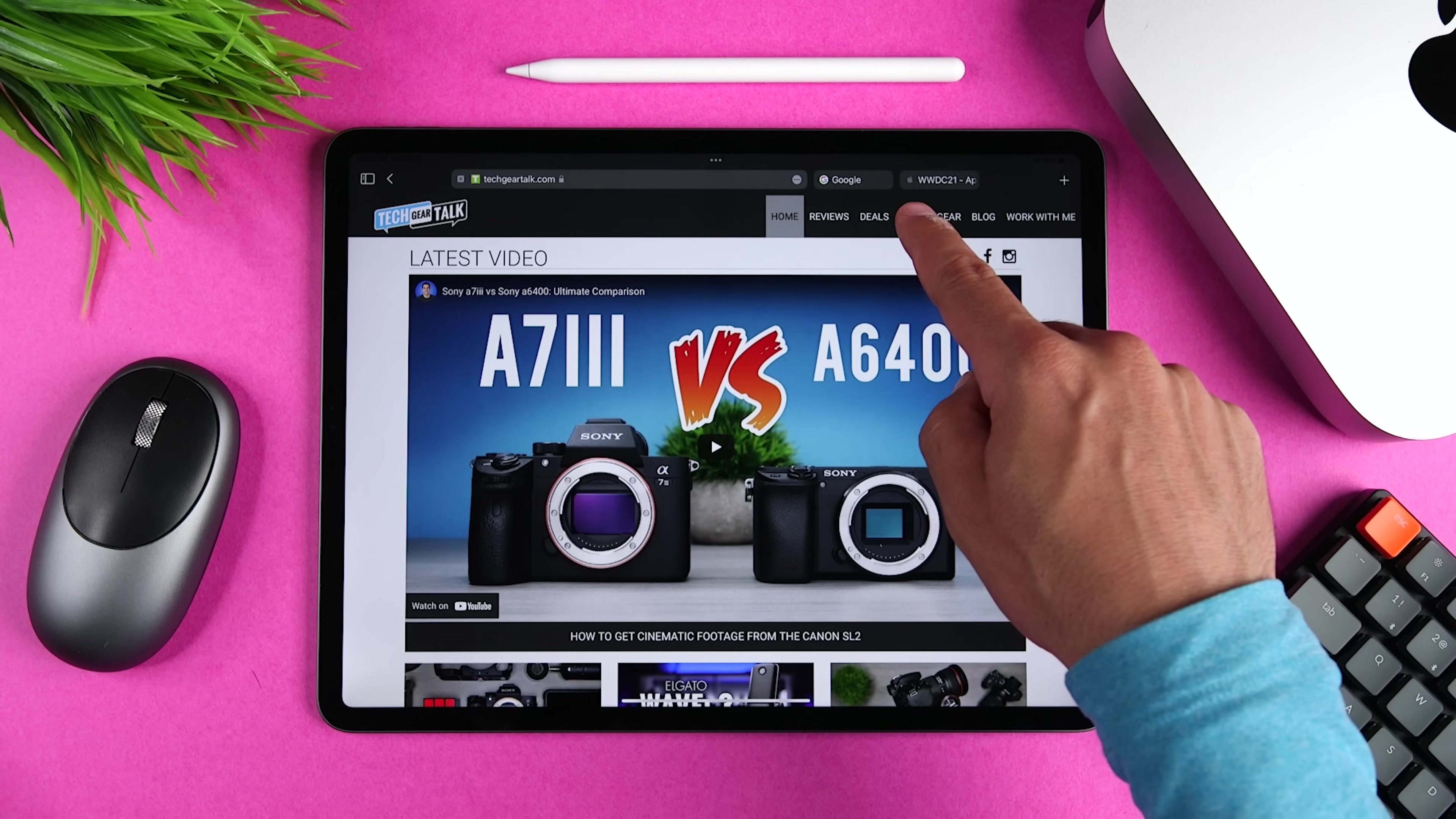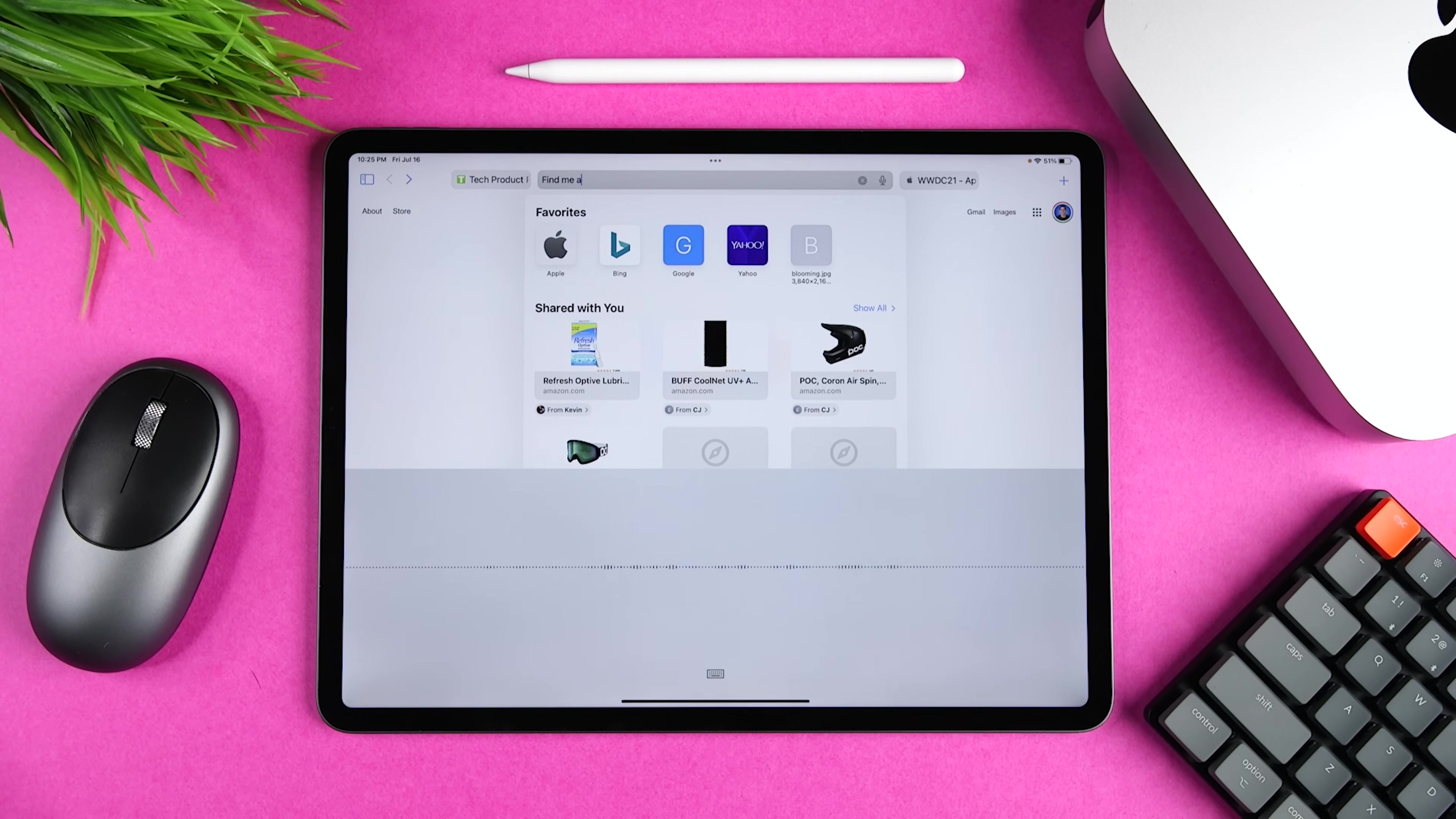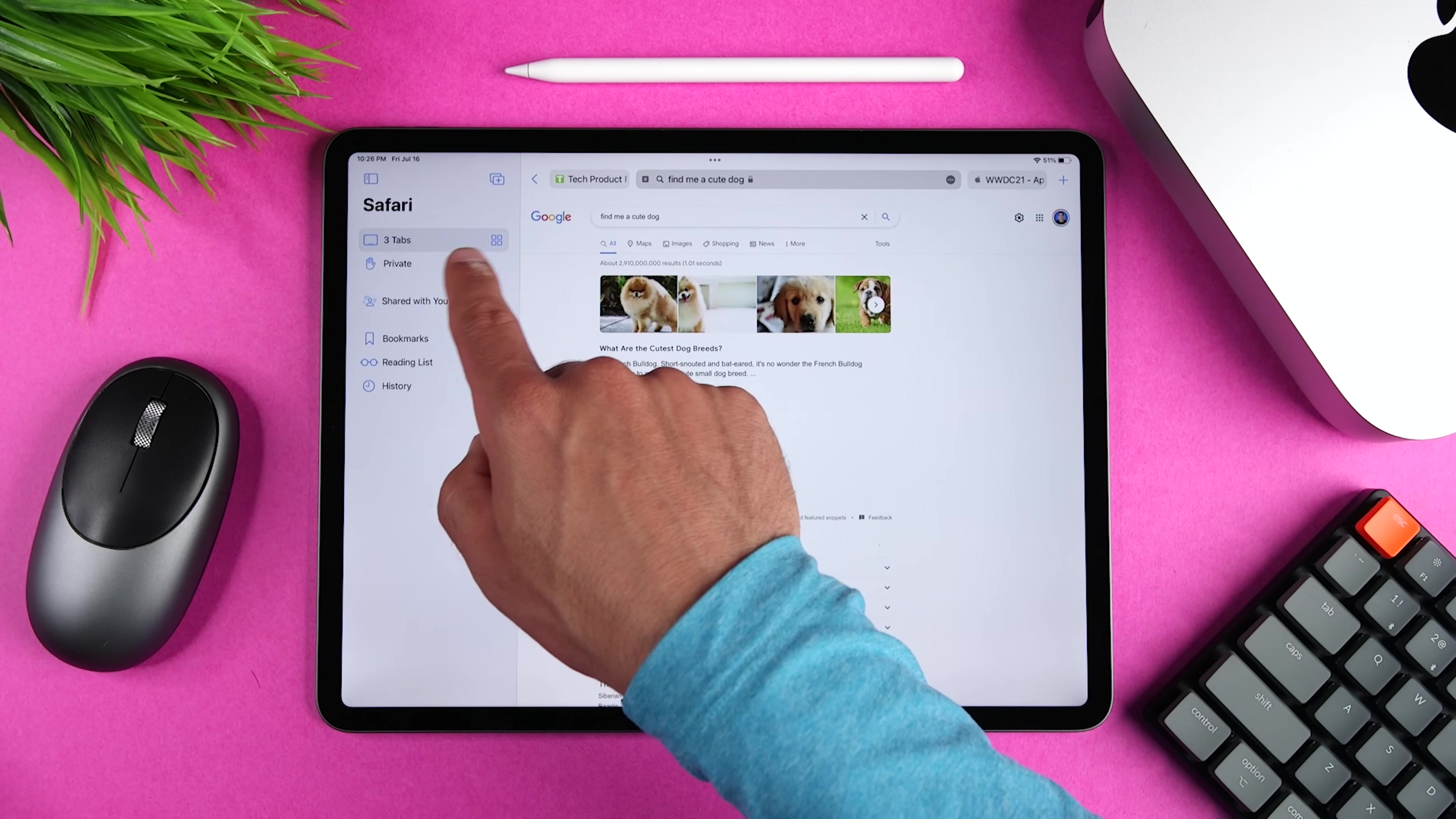And speaking of that, we now have voice search. So you can tap on a tab, click the microphone icon, and then ask Siri to perform a search for you. Siri, find me a cute dog. The entire tab bar also takes on the look of the website that you're visiting for a more immersive browsing experience.